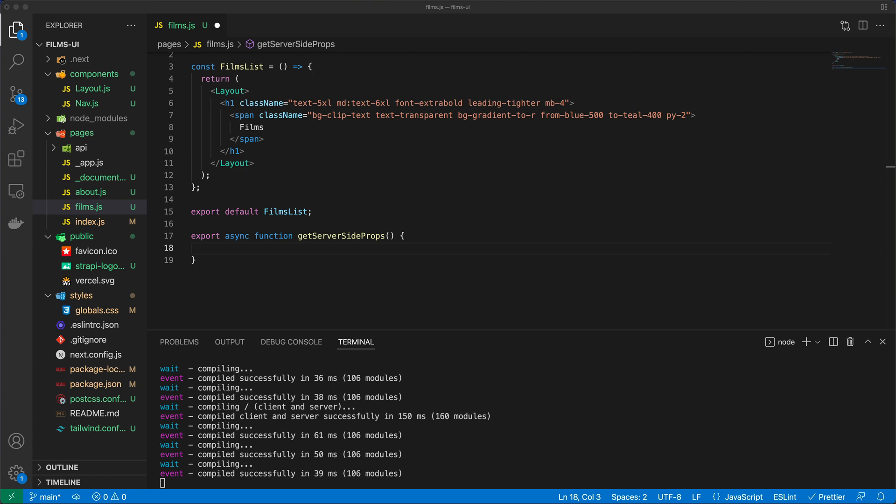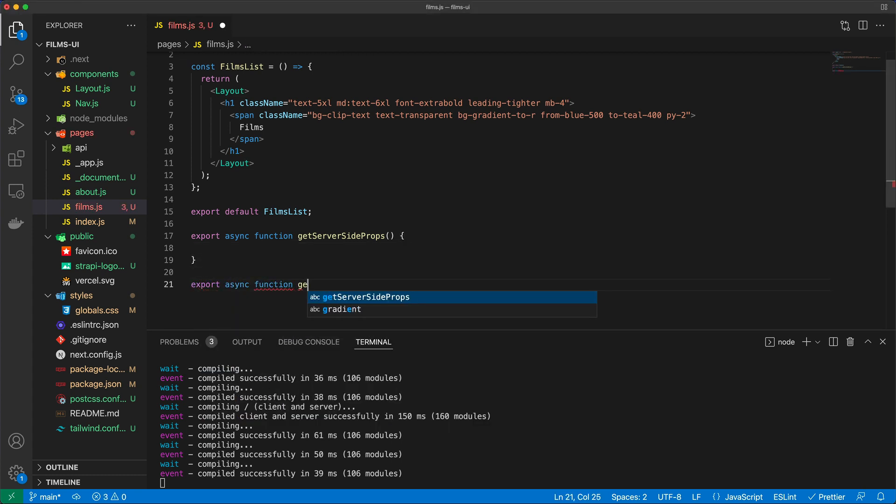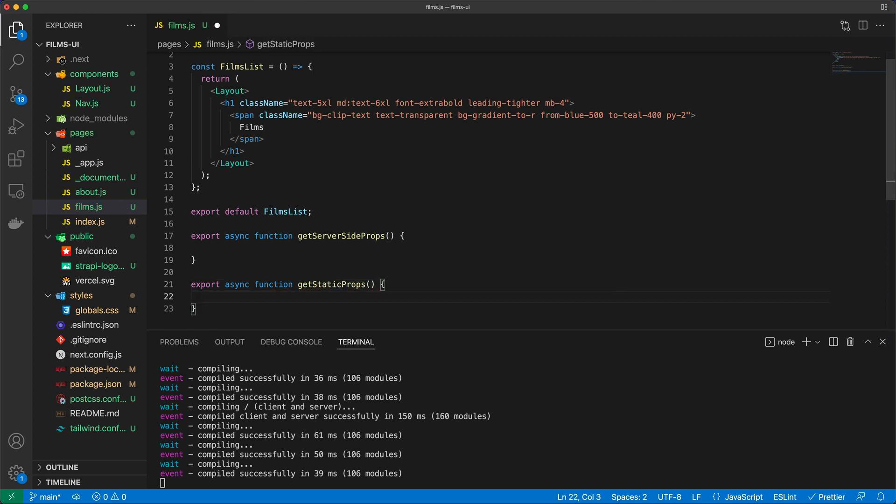The other option that you may have for data fetching is going to be getStaticProps. And getStaticProps is for static site generation. So if you export this function, then you basically enable static site generation for your Next application, or rather for a page. And in this case, the data required to render the page is going to be available at build time ahead of the user's request, and data can come from a headless CMS, for example, which is going to be a use case for us potentially.